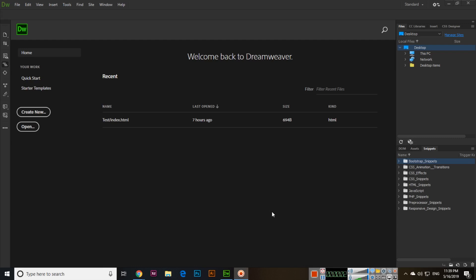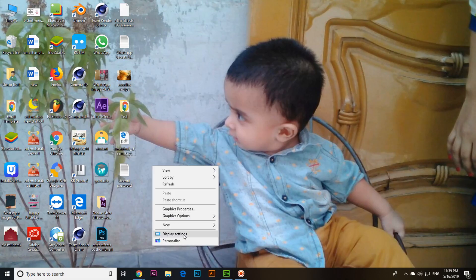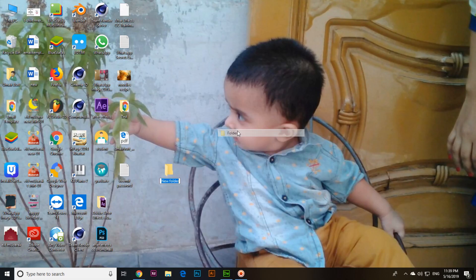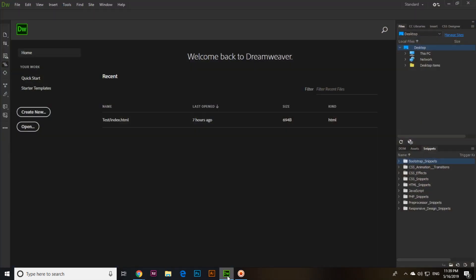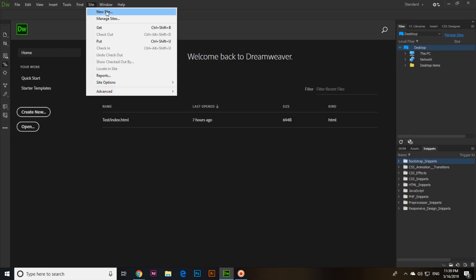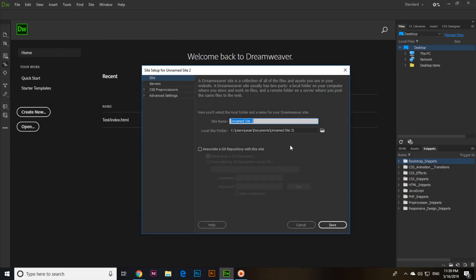Hello friends, in this video I will show you how you can start Bootstrap 4 in Adobe Dreamweaver CC 2019. First of all, create a folder — I will create a folder on the desktop called 'my website'. This is a blank folder. Now open Dreamweaver, then click on Site and then New Site.